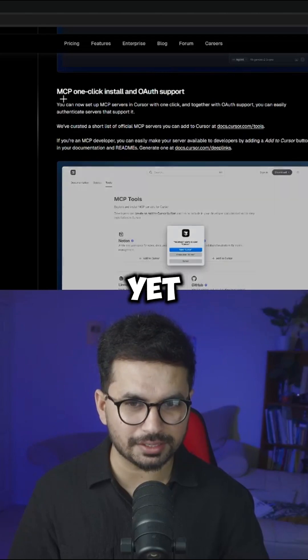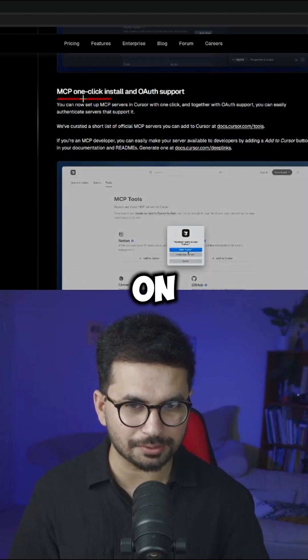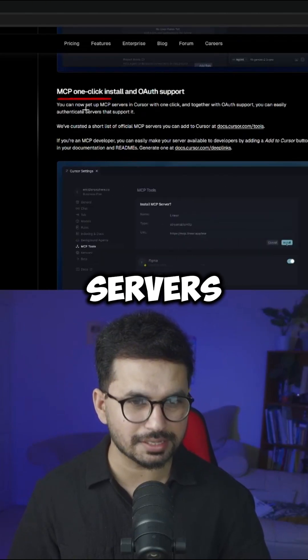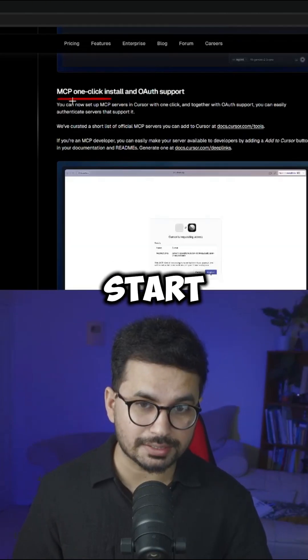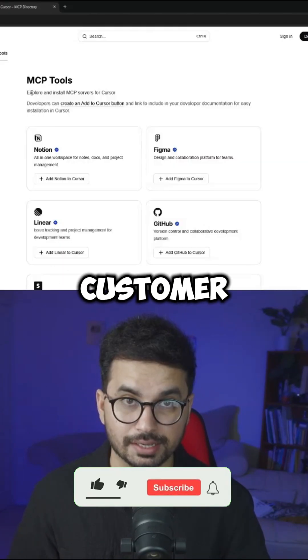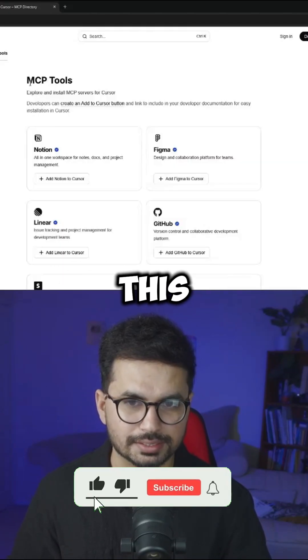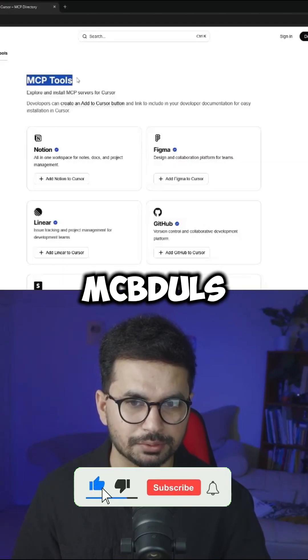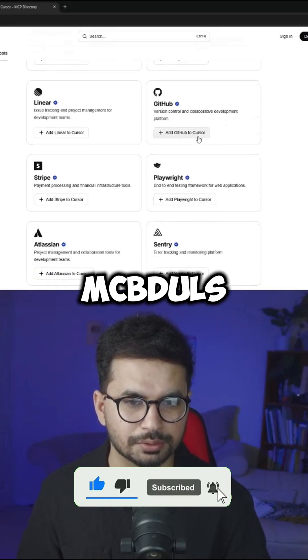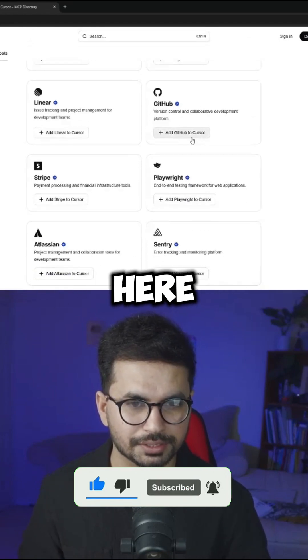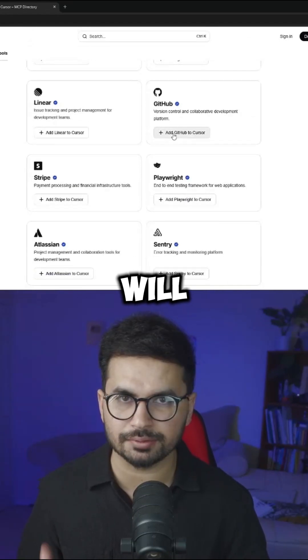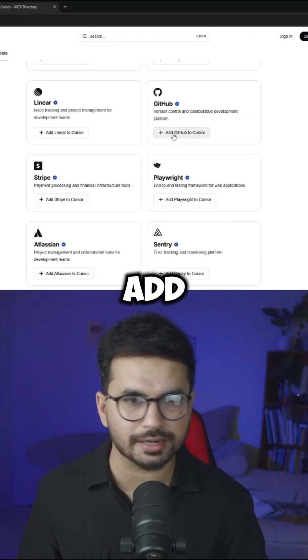Then we got yet another update on our most beloved MCP servers. So now you can set up MCP servers in Cursor with just one click. Cursor has just introduced this library of MCP tools. So now you can add any of these MCP tools directly from here. You can simply just click on that button and it will automatically add in Cursor.